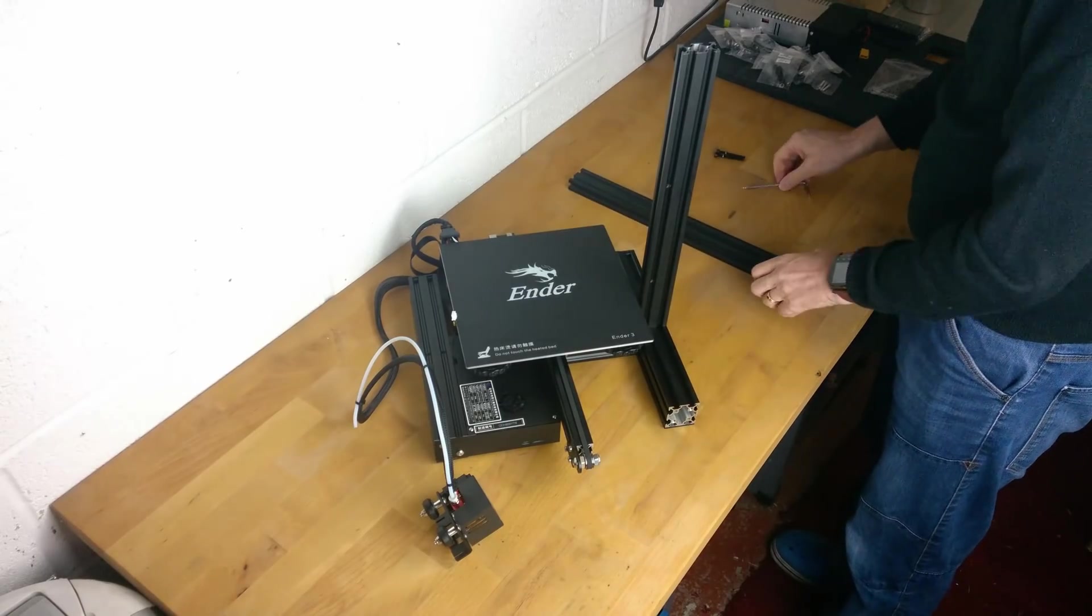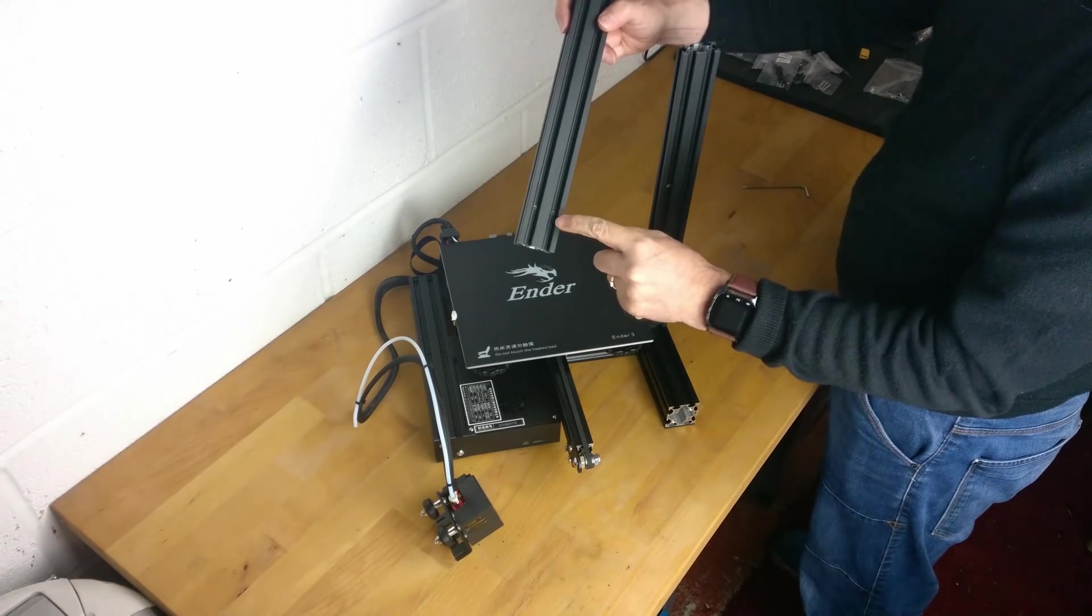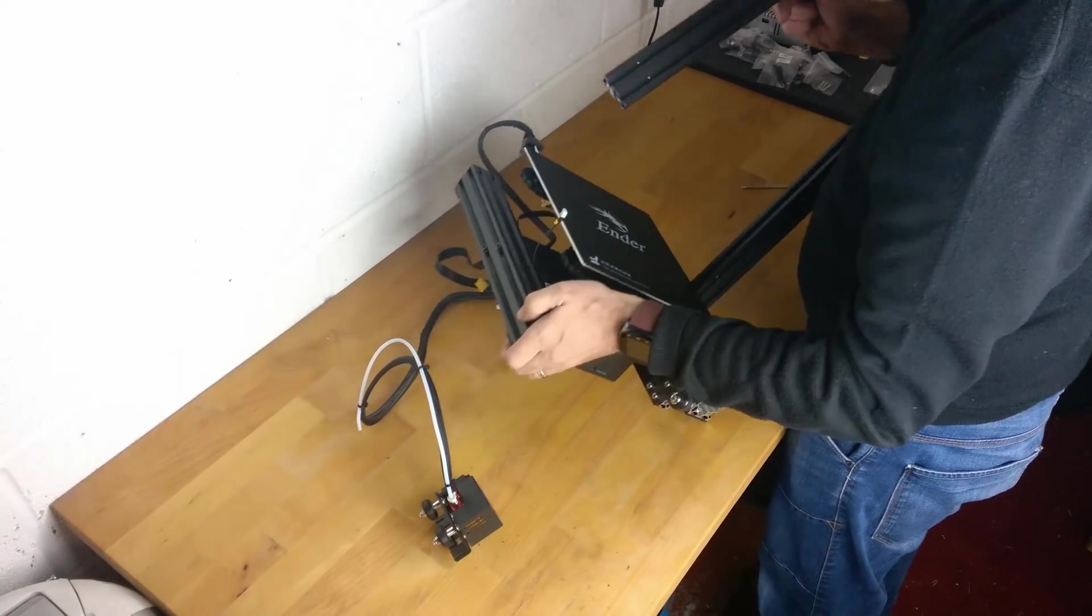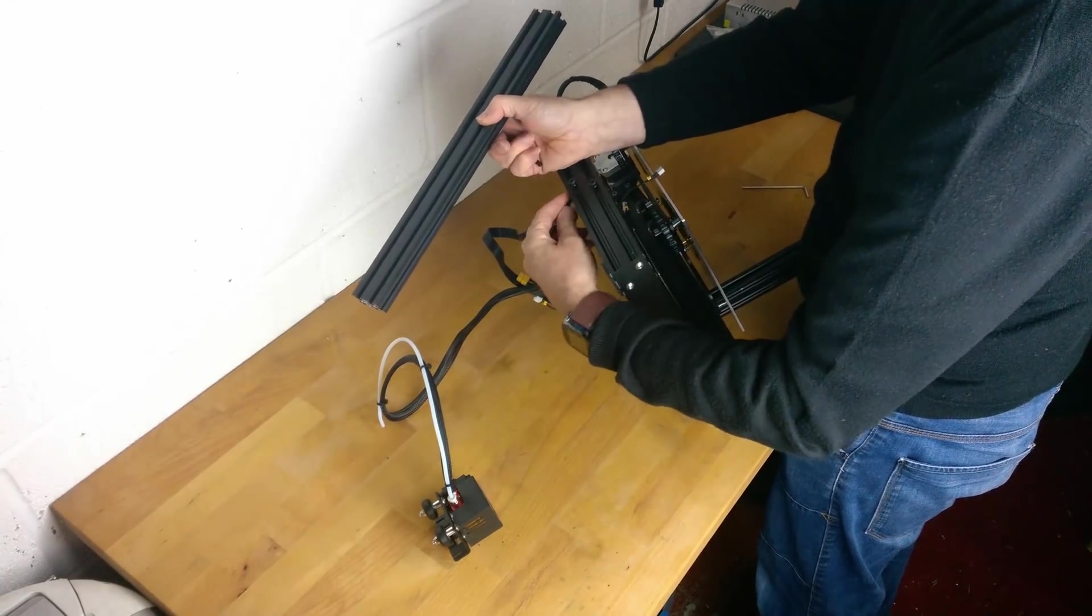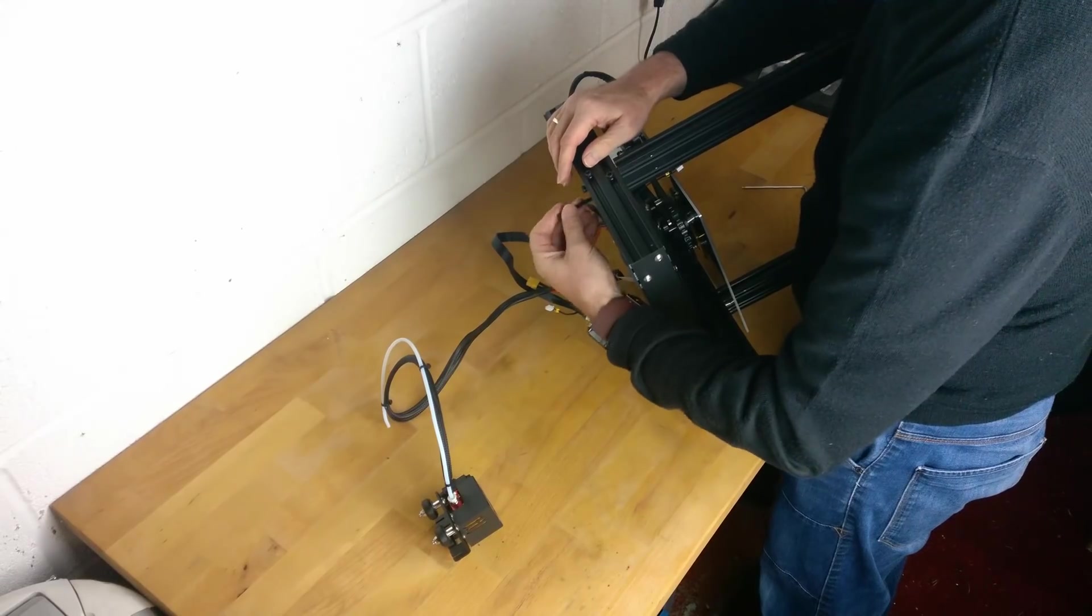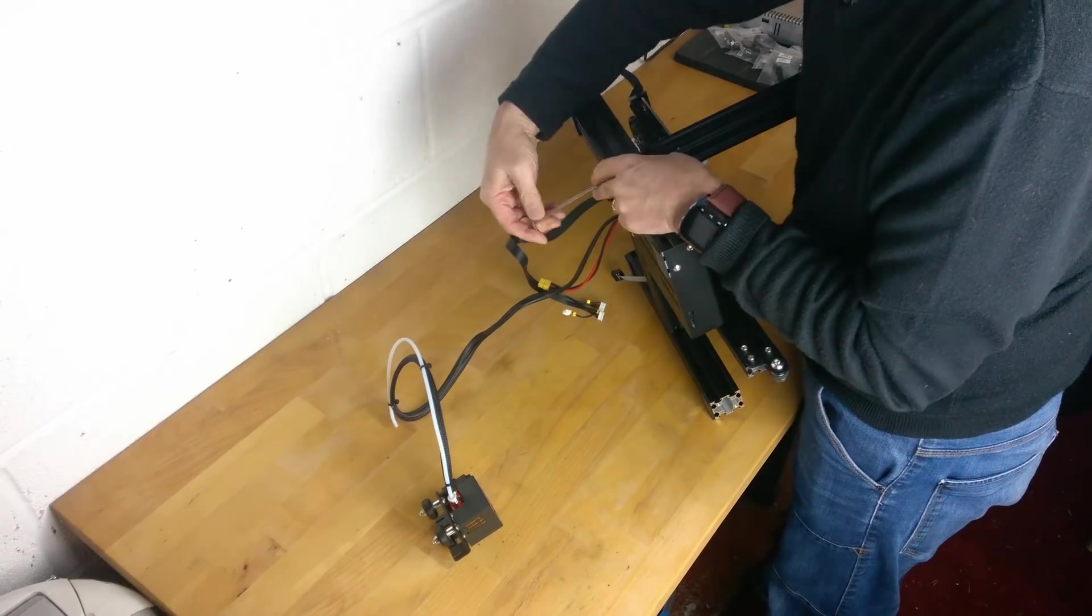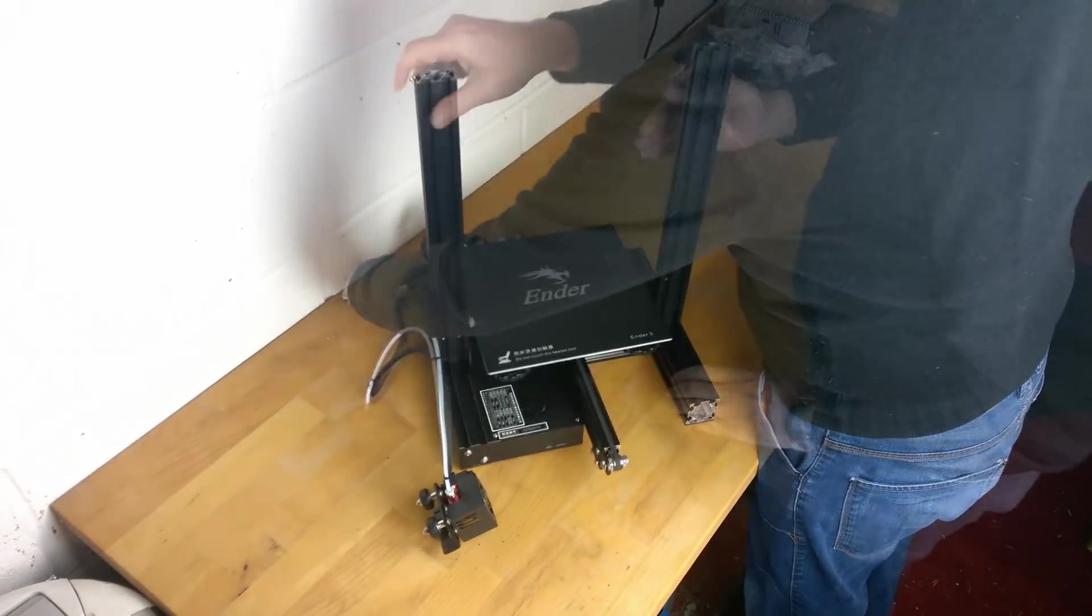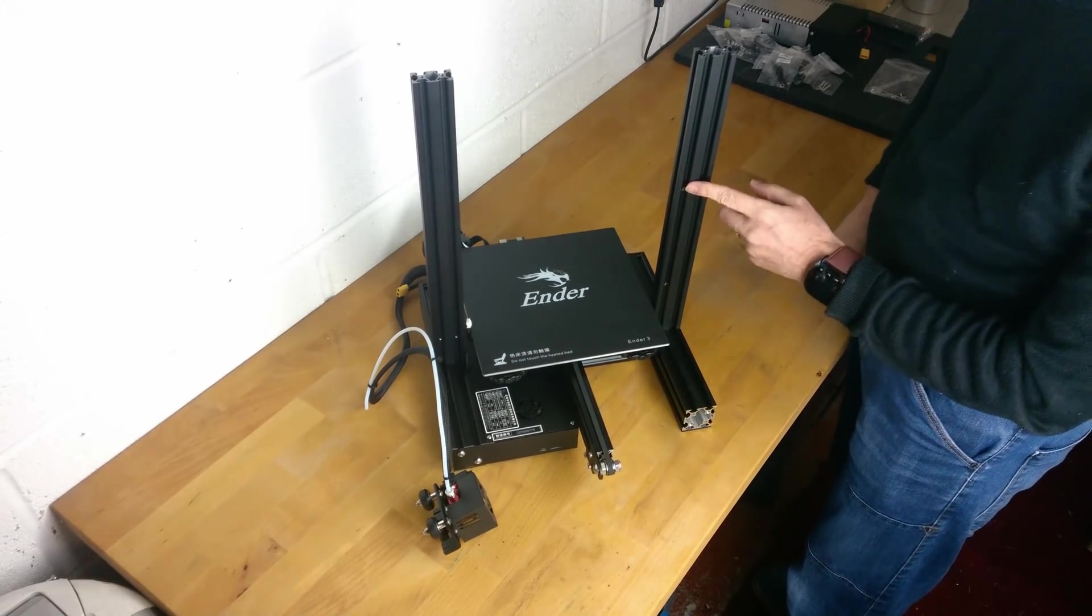Now repeat the same procedure with the left hand upright, making sure the two holes are towards the bottom. Double check the holes are in the right place.